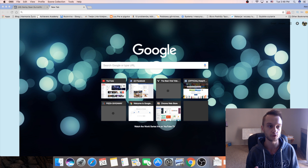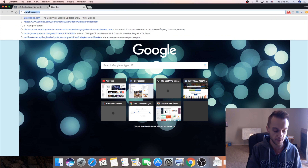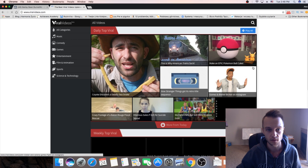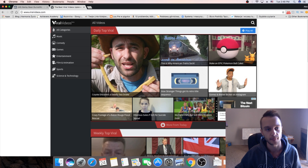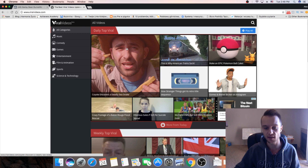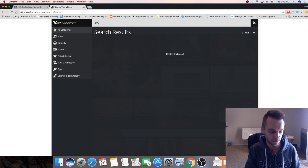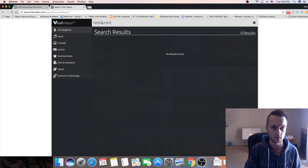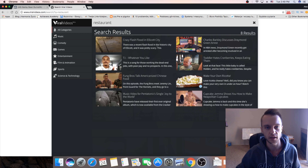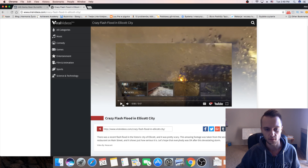Today we're gonna go step by step on how to get these likes and how to make local people like your page. The first thing we're gonna do is find a viral video, so we're gonna go to viralvideos.com. It's a website where you can find videos — they upload daily — and there's all categories. For our example today it's gonna be for a restaurant, so we're gonna click on search and find 'restaurant'.